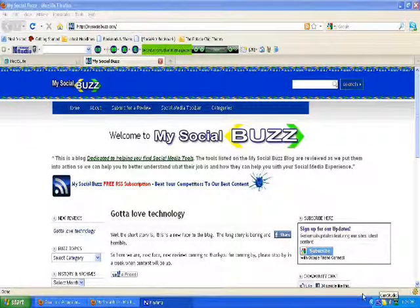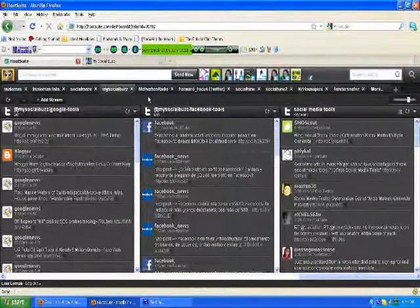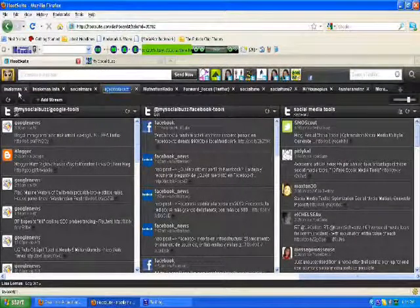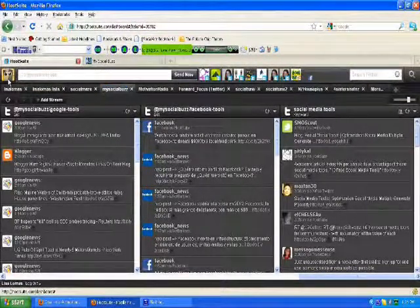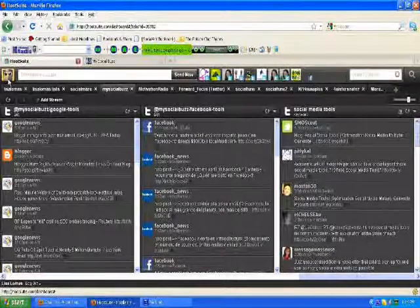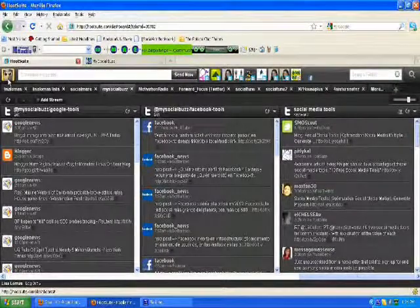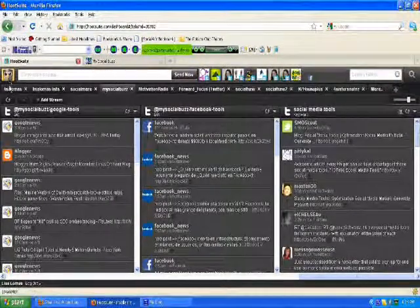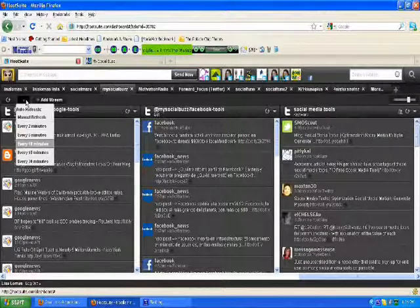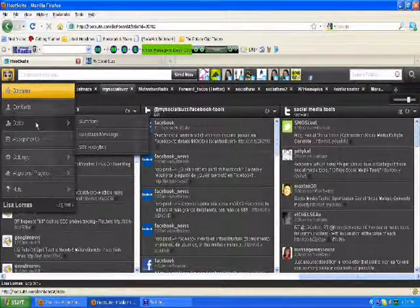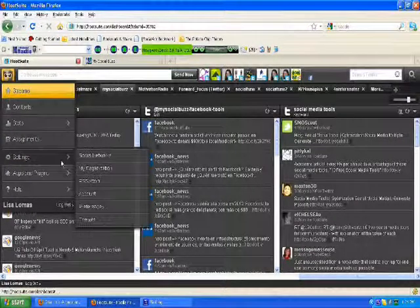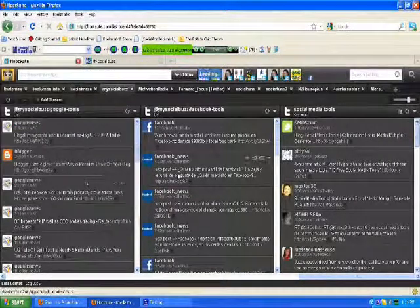What we're going to use is HootSuite. We're going into my MySocialBuzz account on HootSuite and clicking the little hootie on the left. The little hootie will bring down a dropdown box. From settings, we want to go to RSS Atom.